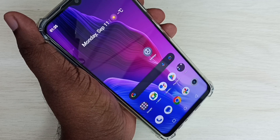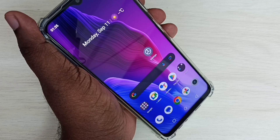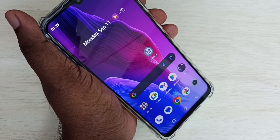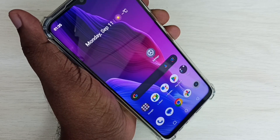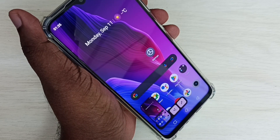Method 1: Press and hold the volume down and power button together for 1 second. The screenshot is ready. So this is Method 1.